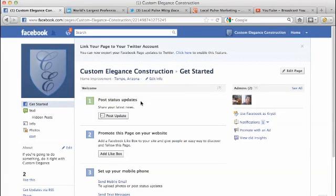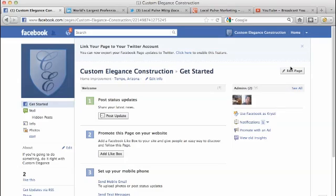I switch. I just click the switch button right there. And now I'm acting. You can see in the right hand corner, it says Custom Elegance Construction. And it has the information for Custom Elegance here. It's no longer Christy. My name and my profile information has obviously changed.